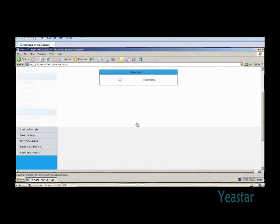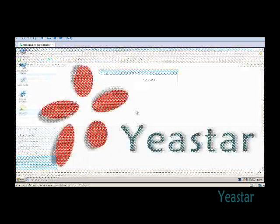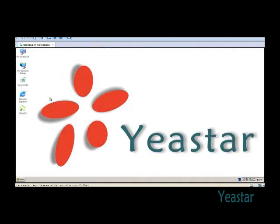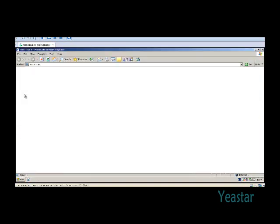When NeoGate is rebooting, we change the IP address of the computer to its original address. Now we login using the new IP address.